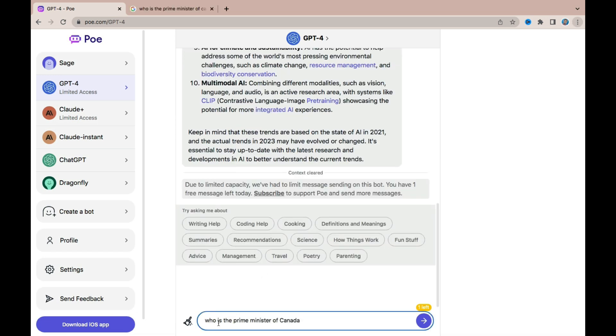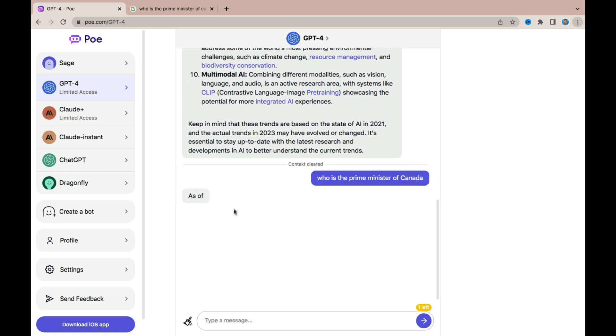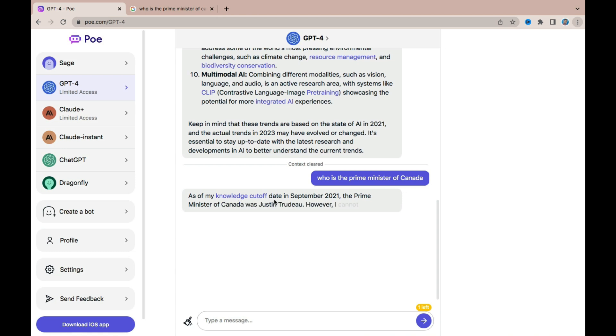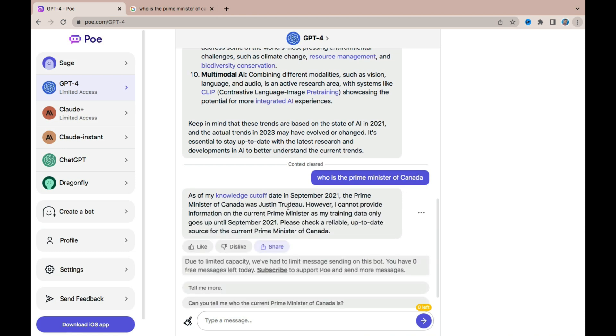So once you've given it a command, for example I have asked who is the prime minister of Canada, you can then come here and click on send. So once you send, it's immediately going to start answering your question. So as of my knowledge cutoff date in 2021, the prime minister of Canada was Justin Trudeau. However, I cannot provide information on the current prime minister as my training data only goes up until September 2021.